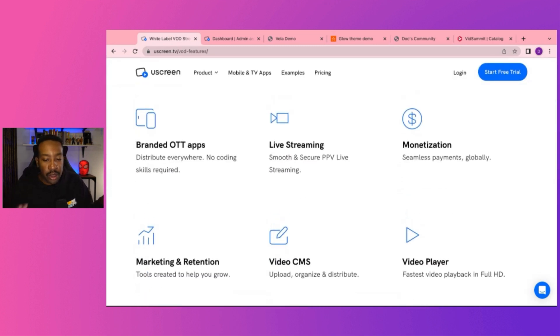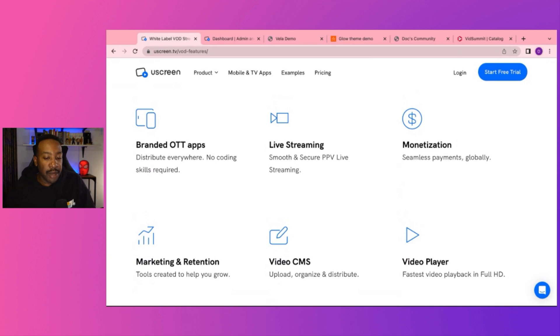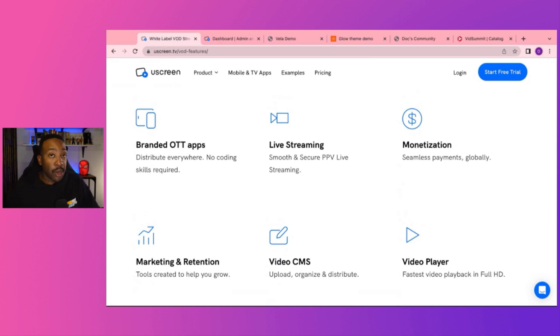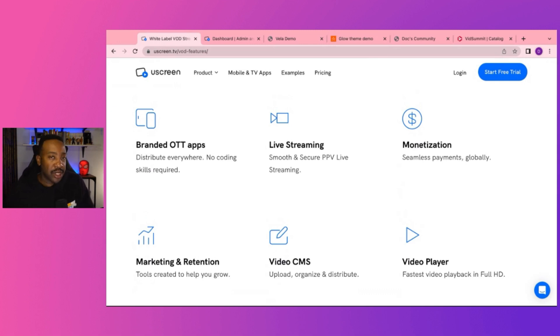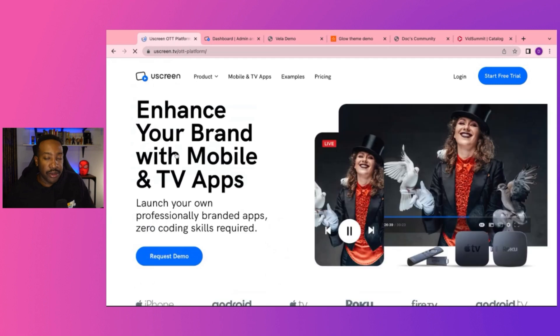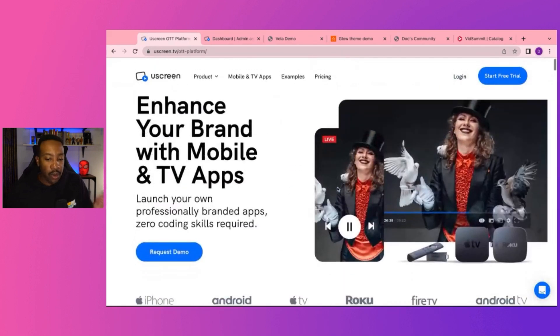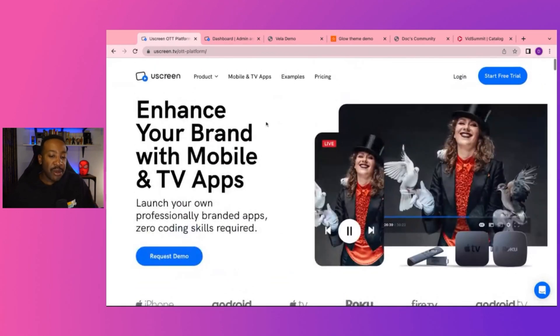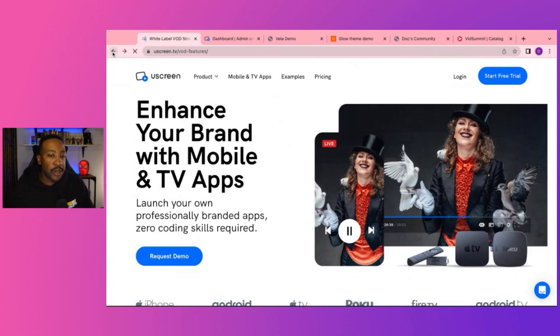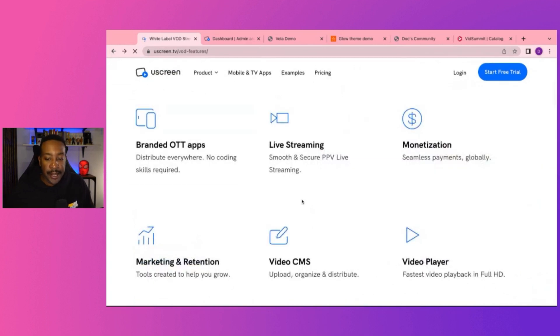Now, if we look at some of these options, we have a branded OTT or over the top apps. This allows you to have branded apps, either if you're trying to create a mobile app or if you're trying to create a TV app that's going to be on Fire TV or things like that, or Roku, whatever it is, you can have those type of apps for your brand.